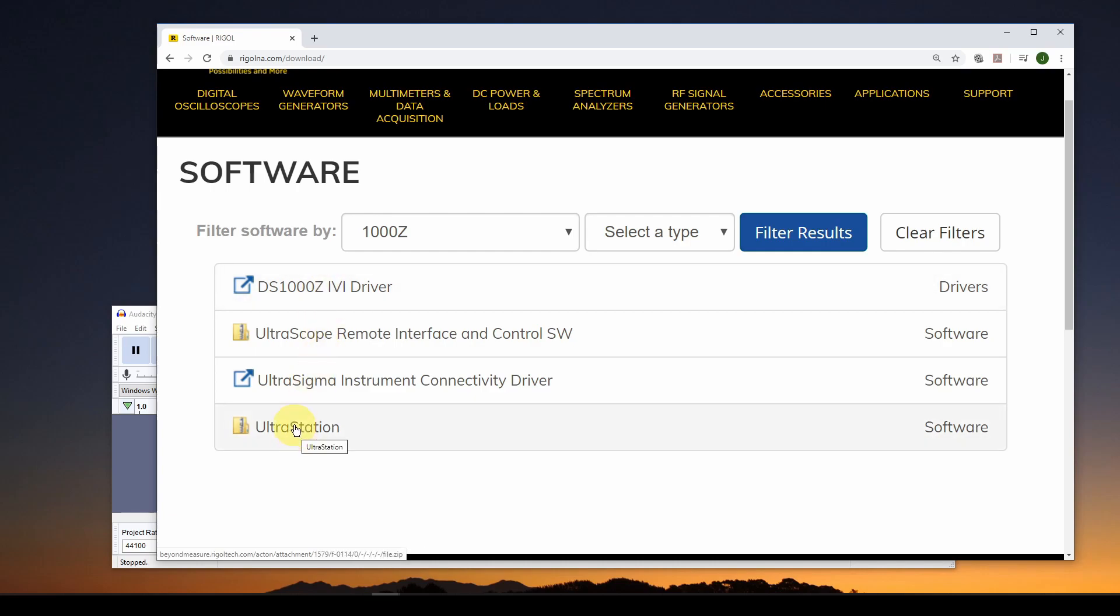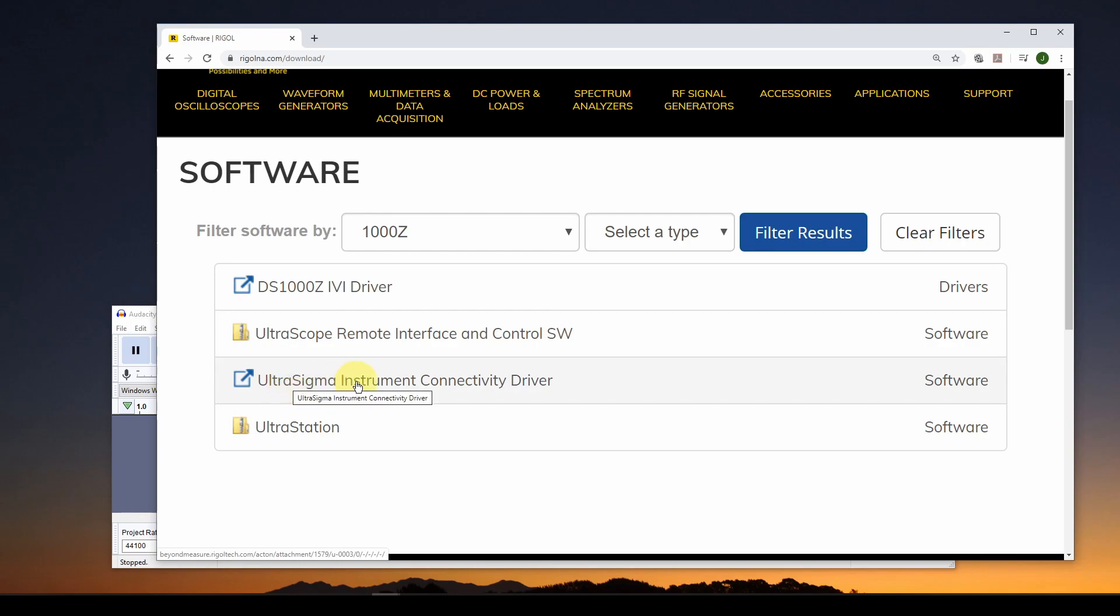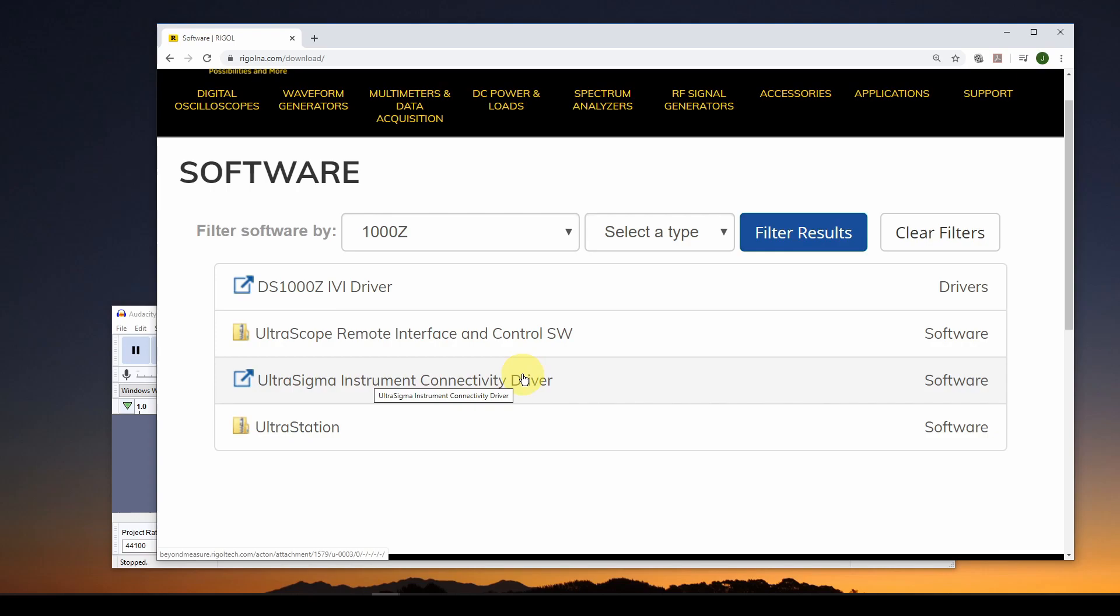The Ultra Station I don't care about. For some of the other models, you can do some function generation and editing of waveforms. We don't want that. But these first three I'm going to download. There's an IVI driver, which you may need in some cases, probably not with what we're doing here, but just to have it. And then the UltraScope remote interfacing control software, and also the UltraSigma instrument connectivity driver. The most important one is this UltraSigma driver. It is huge, 540 megabytes, and it gives you the ability to connect over the network or over USB with your oscilloscope. So very important that you download this and install.